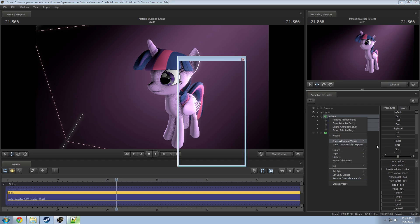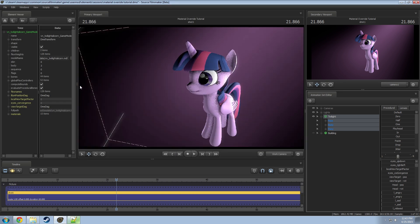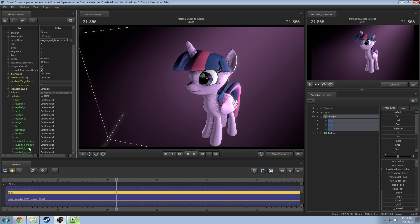To actually see the change, go to 'Show in Element Viewer' and then go to 'Model.' This will open the element viewer unless you already have it open. Move it out of the way. At the very bottom, or close to the bottom, you should see something called 'Materials.' Open that up and you can see all the separate materials attached to the model. Some models only have a single one, which allows very little customization.